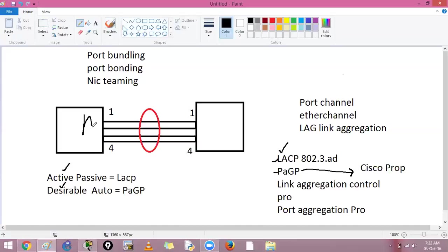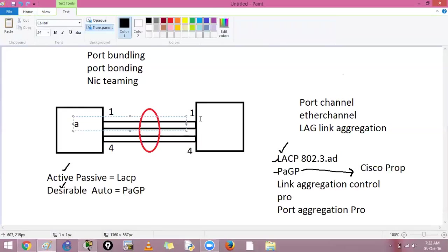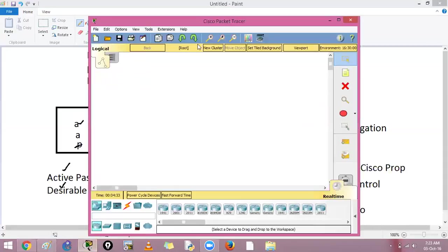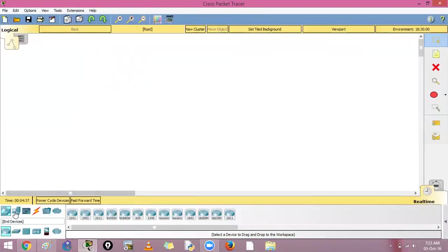Active will tell the other side it wants to form a trunk, and the passive side will agree. You can have active-passive or active-active on both sides with LACP, but you cannot have passive-passive — at least one side must initiate. Similarly, with PAGP, desirable-desirable and desirable-auto work, but auto-auto will not. You can have up to eight active links in a port channel.